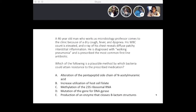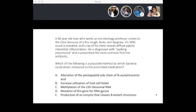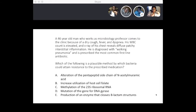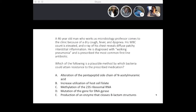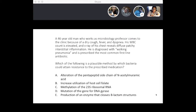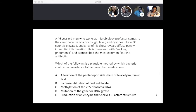It's either A or C. The drug you're going to give for this patient is a macrolide. What does it bind to? It binds to the 23S subunit mRNA protein of the 50S subunit — it's a ribosomal inhibitor. So macrolides bind to the 23S ribosomal subunit of the 50S subunit. So the answer is C: methylation of the 23S ribosomal RNA.